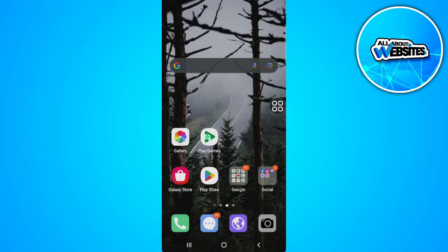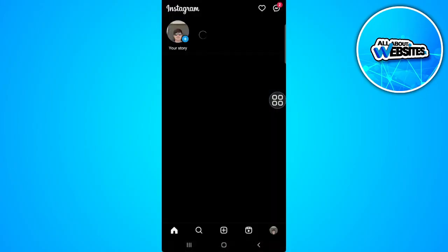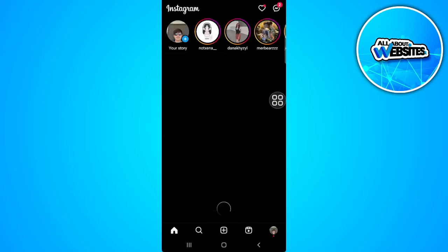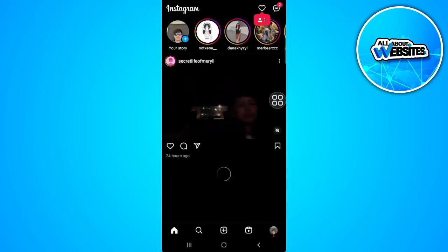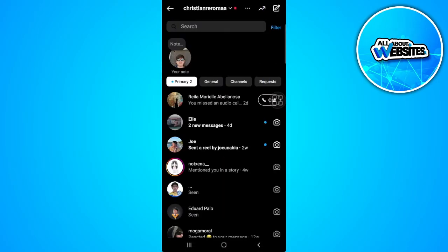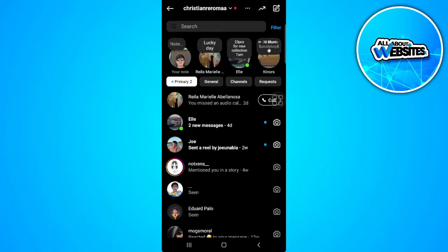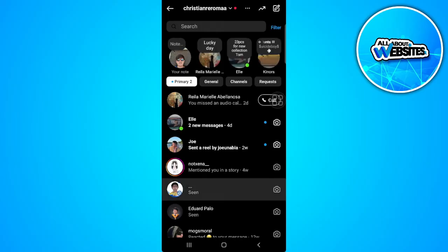The first thing you want to do is open your Instagram application and head over to your chats. So for example, let's just select a chat here.